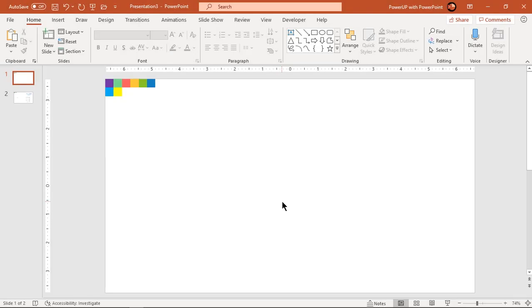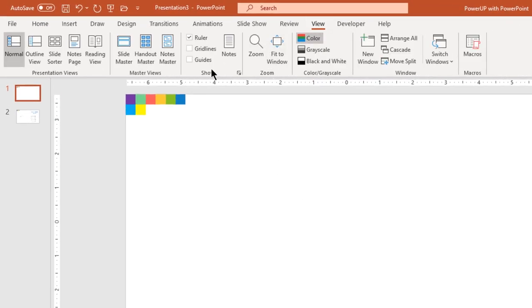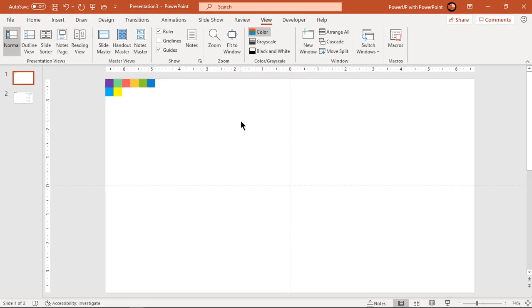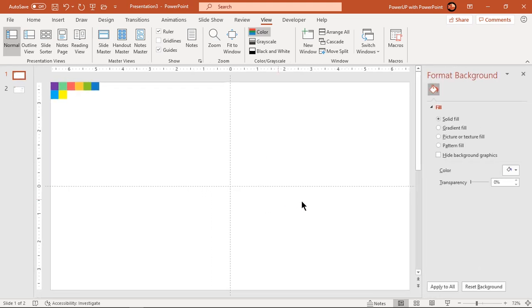Welcome back and let's first enable the guides and format the background with solid light gray color.